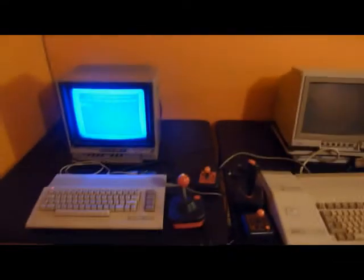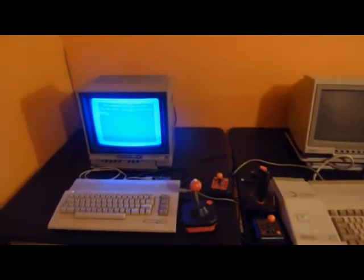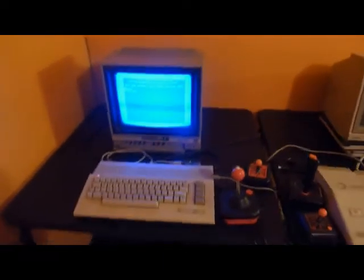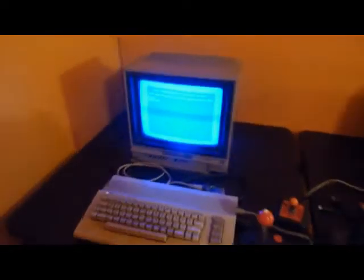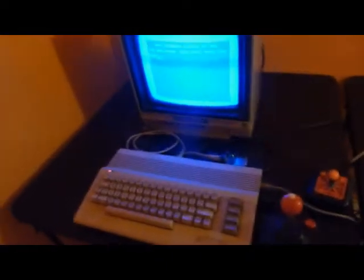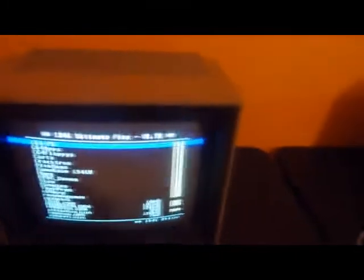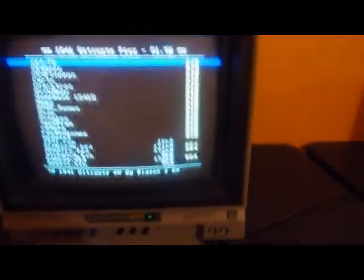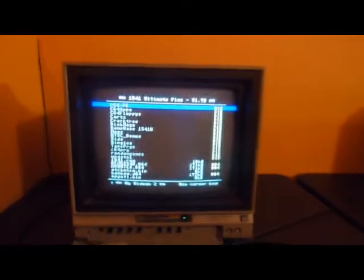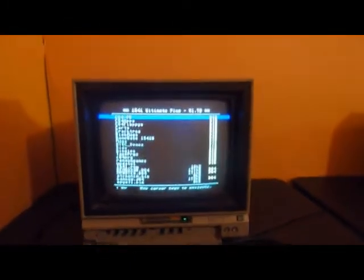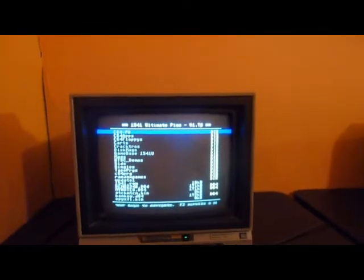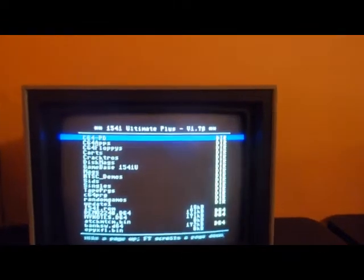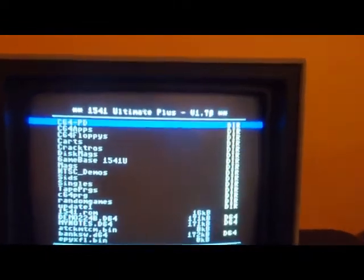Hey, what's up, fellas? This is Gyro with my Commodore 64 with 1541U. And the reason for this video is, if you look, I am at 1.7B.